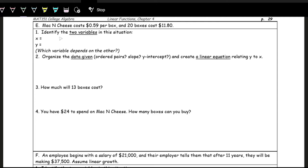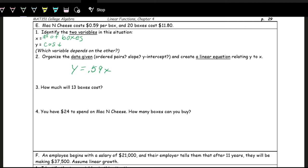The next example: mac and cheese costs 59 cents per box, and 20 boxes cost $11.80. The X value is the number of boxes you purchase, and Y is the cost. We have extra data here we don't really need — we don't need that 20 boxes cost $11.80. All we need is that one box costs 59 cents, because there's no initial cost of buying mac and cheese — no Y-intercept. It's just you pay per box. So Y = 0.59X.